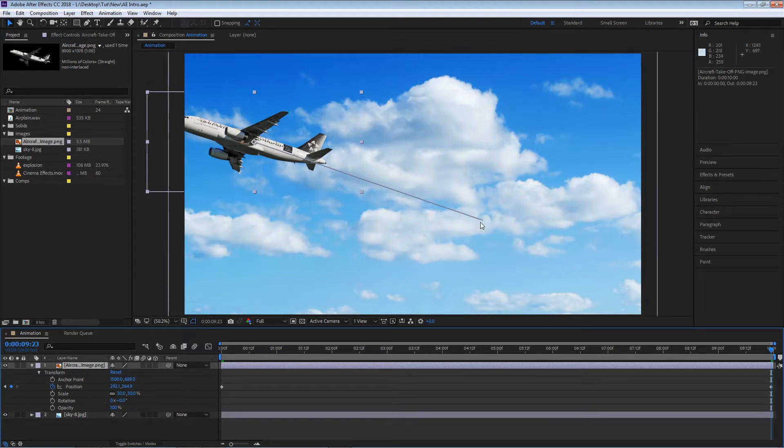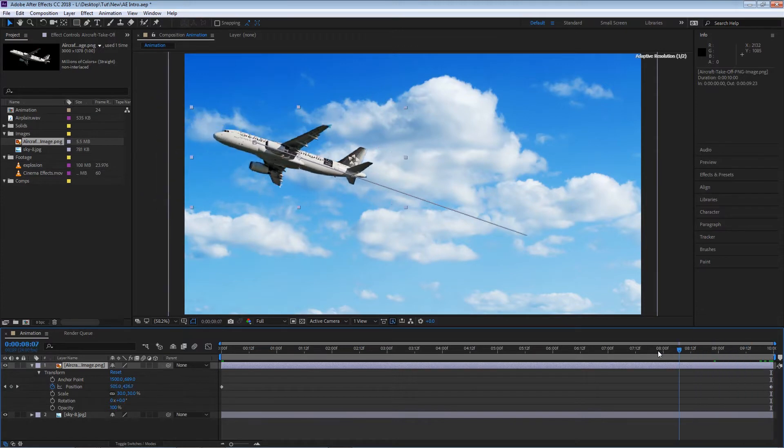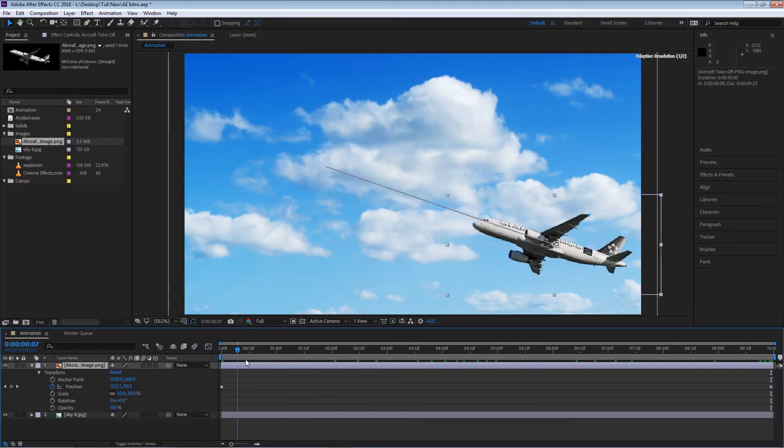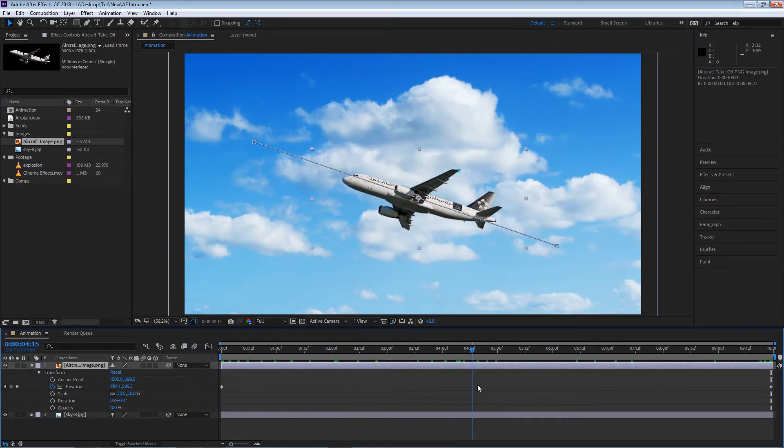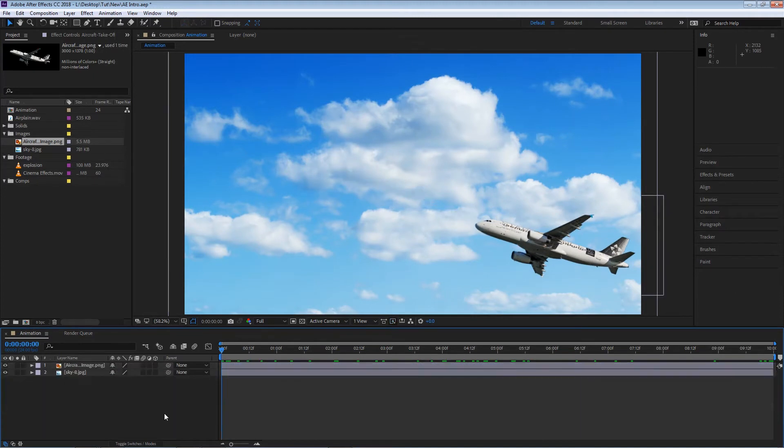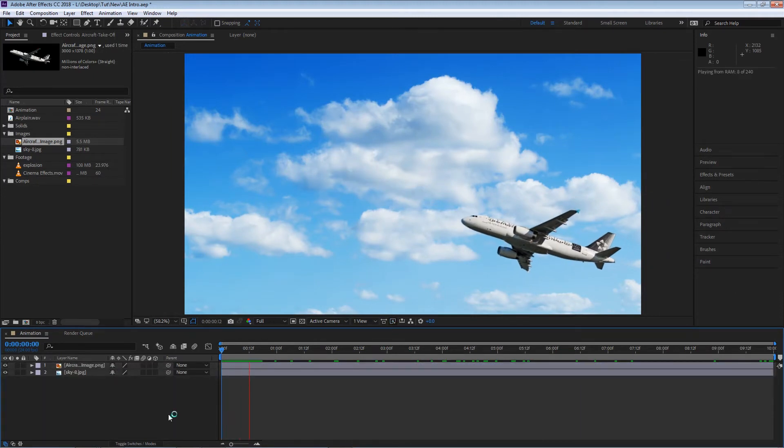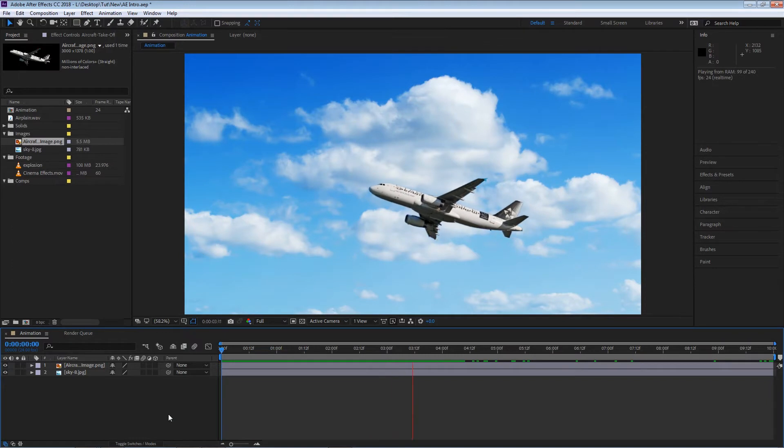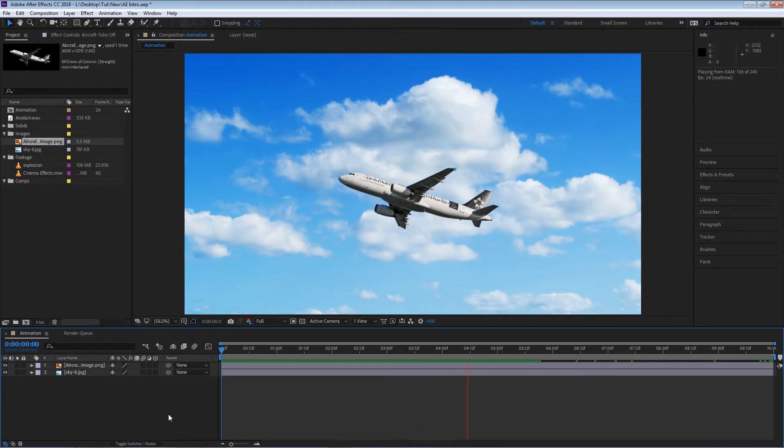If I start scrubbing through my timeline, you will see that the layer will move. If I hit my spacebar, you will see we have an animation now.